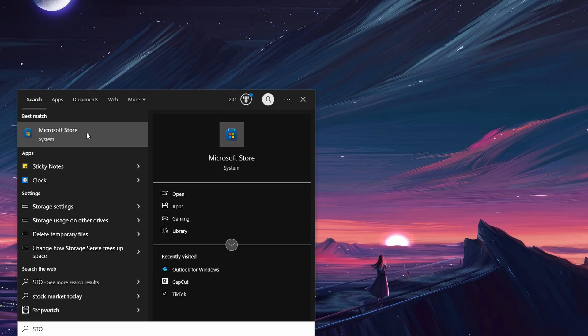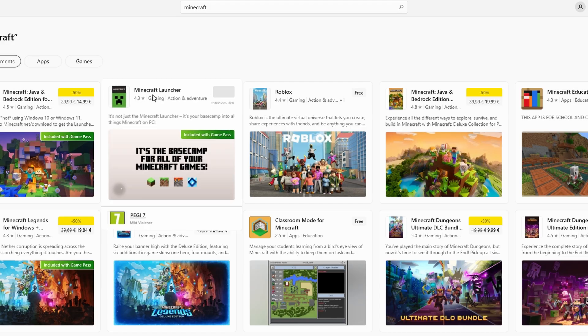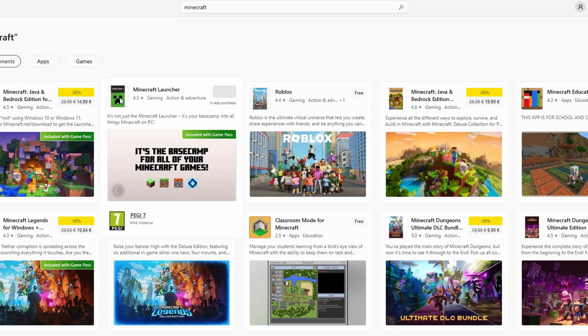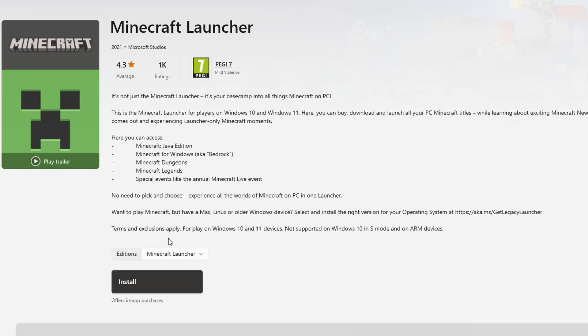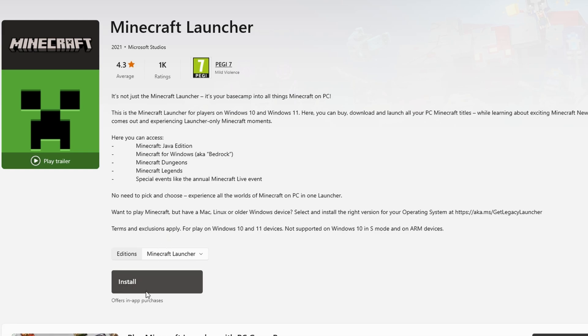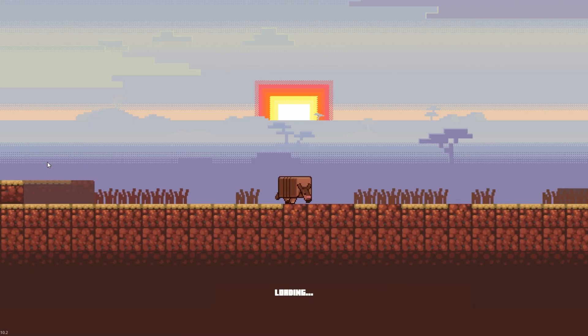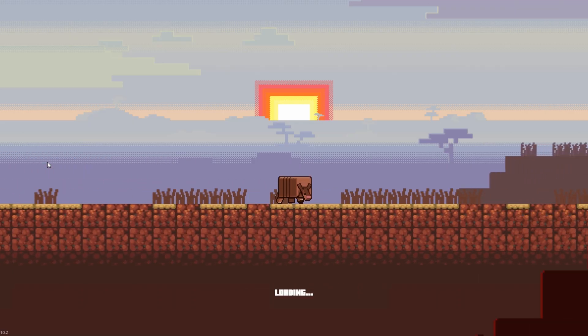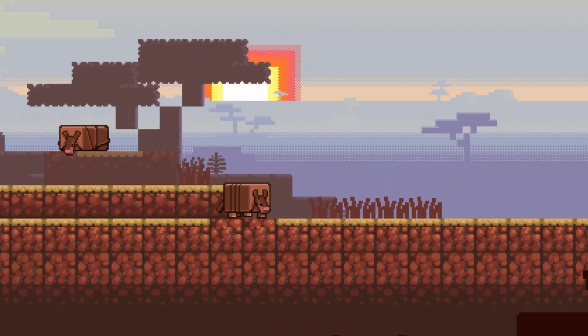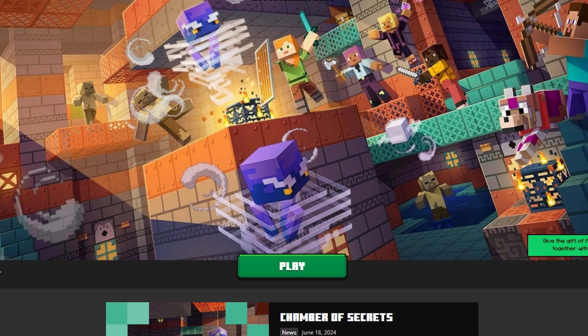Open the Microsoft Store by selecting the Start button, typing Store, and selecting the Microsoft Store app. In the store, search for Minecraft and locate the Minecraft launcher. Click Install. Once installed, open the launcher. It will update and download any necessary game files. Click Play to start Minecraft.